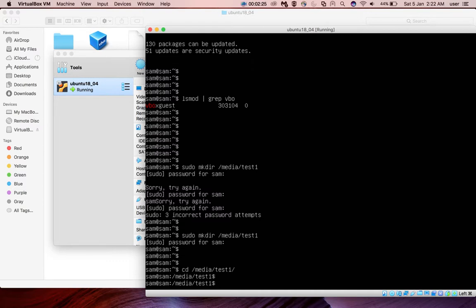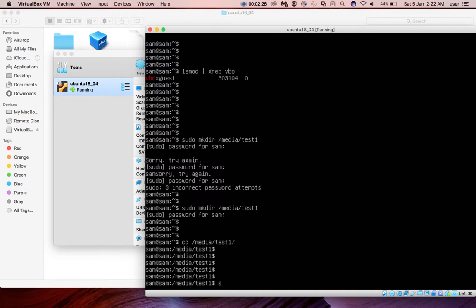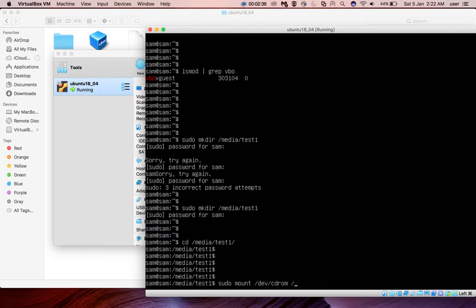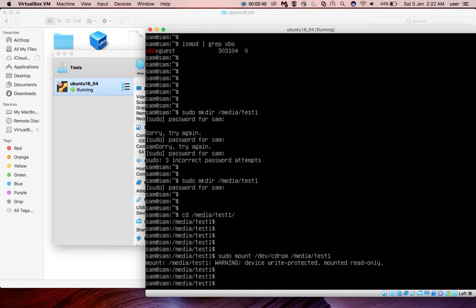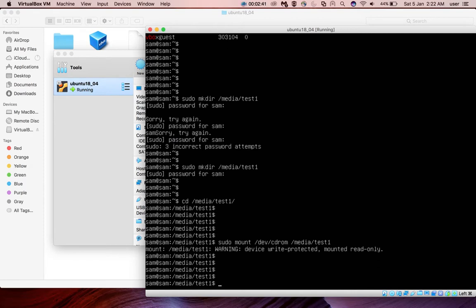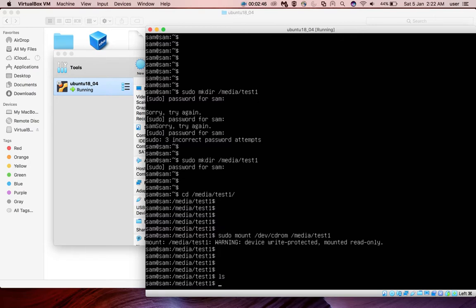Okay then we have to run the mount command: mount /dev/cdrom to /media/test1. Run it, then if you run ls in /media/test1, it's not showing anything.